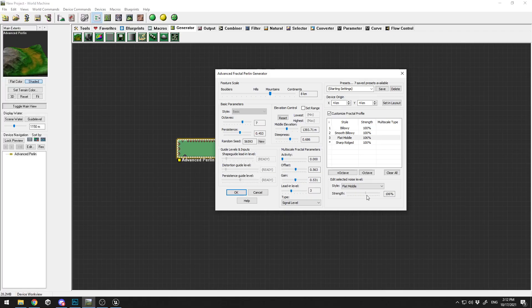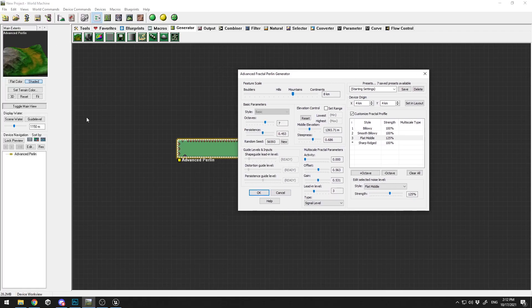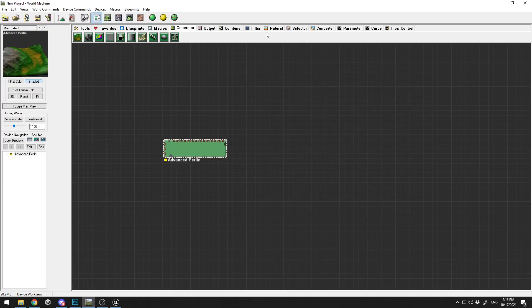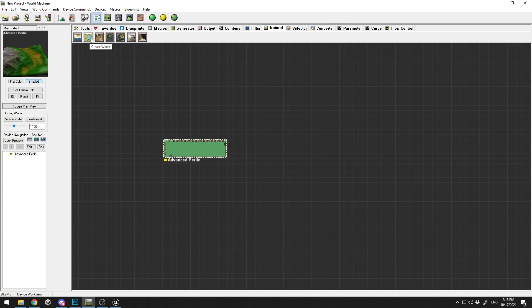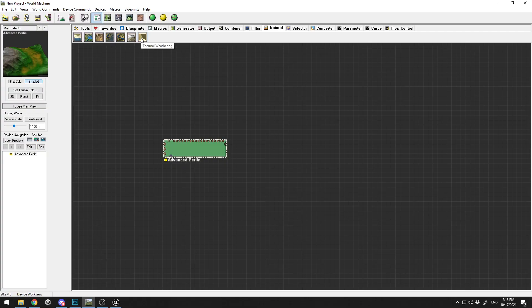All right, so this is my first node with the Advanced Fractal Perlin. My second node will be in my Natural tab. Here you can have different natural effects. The first one is Coast Erosion. You can create waters, erosion effects, snow, thermal weathering, etc. What this does is basically, for example, if